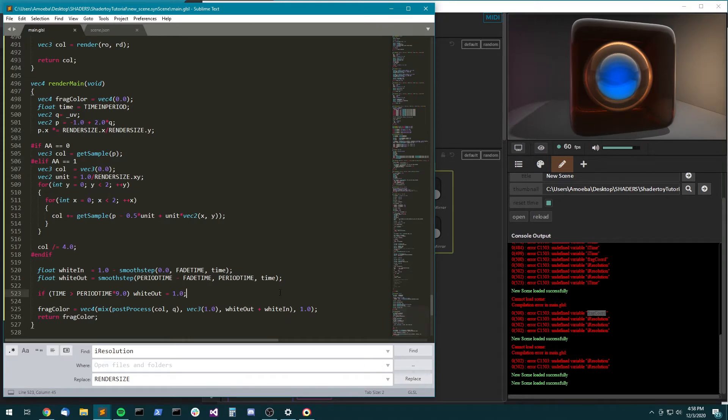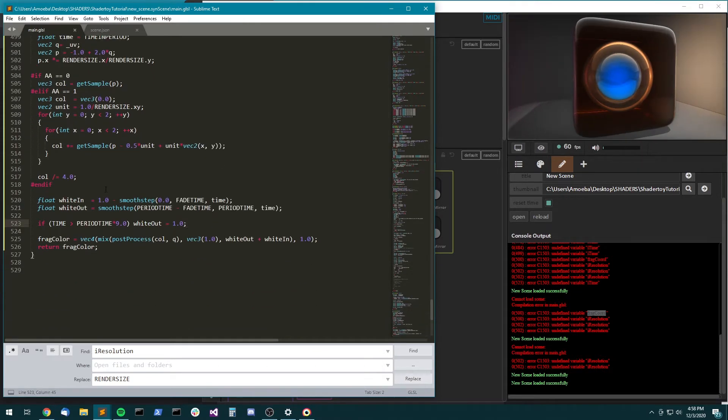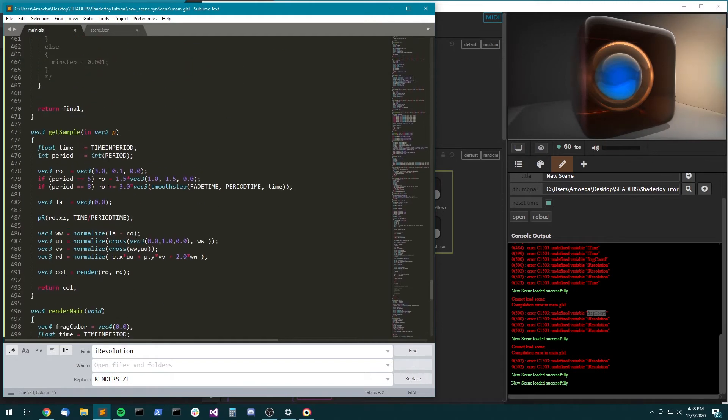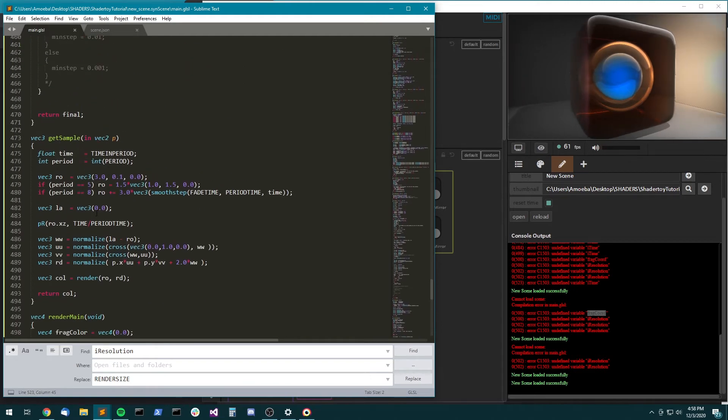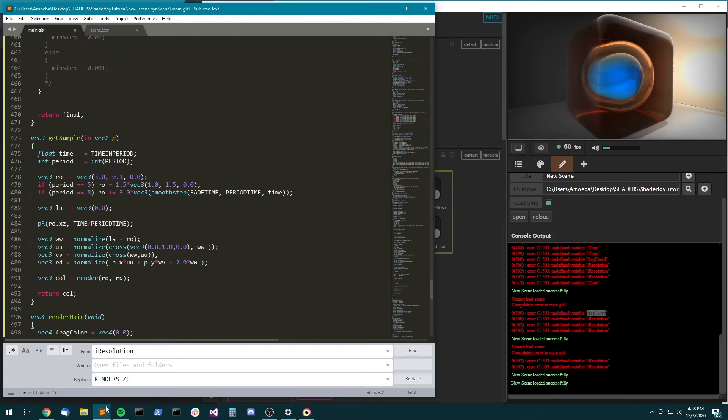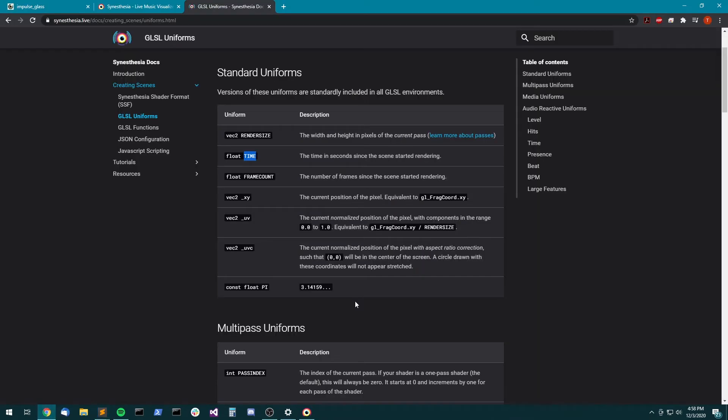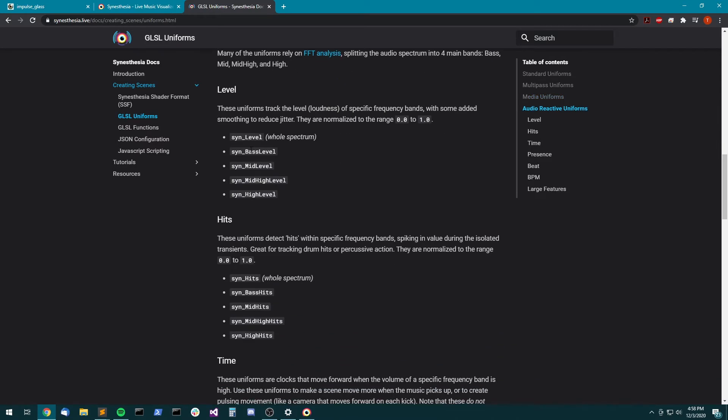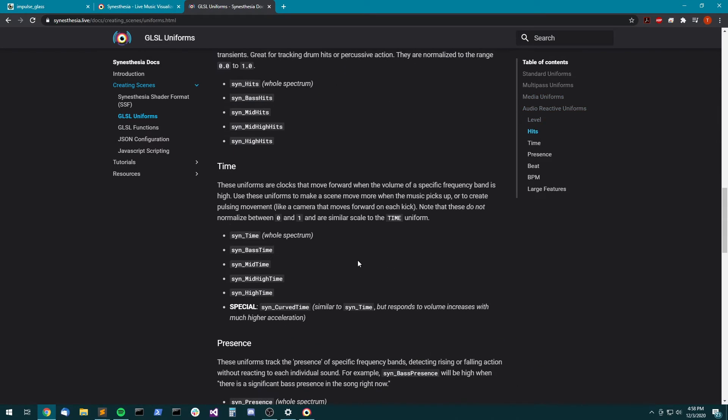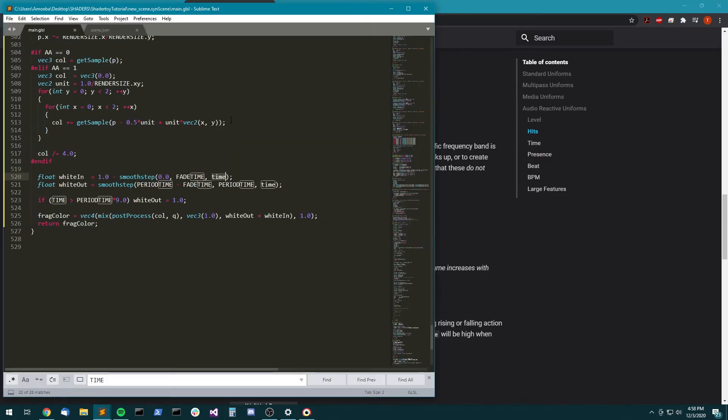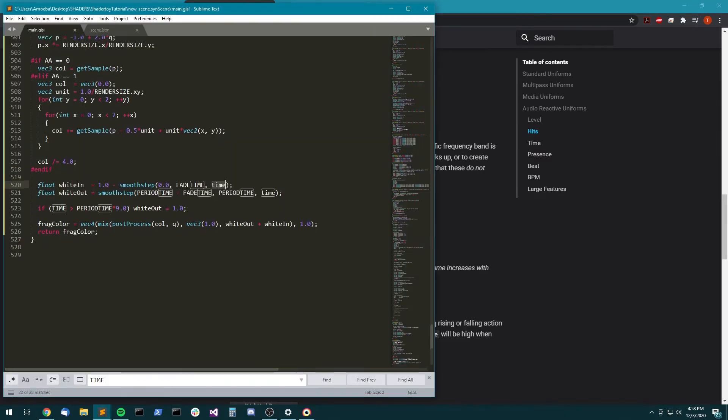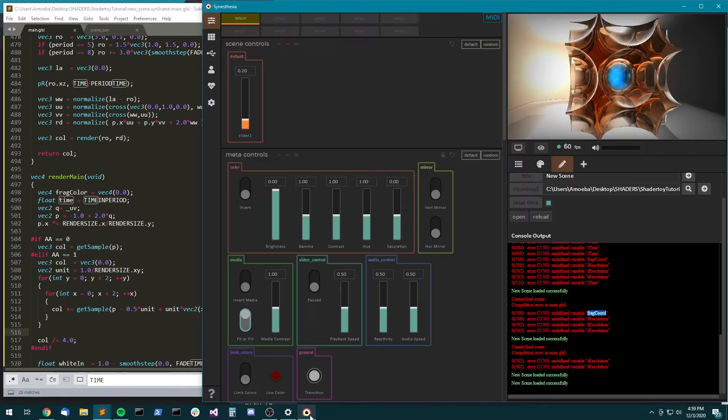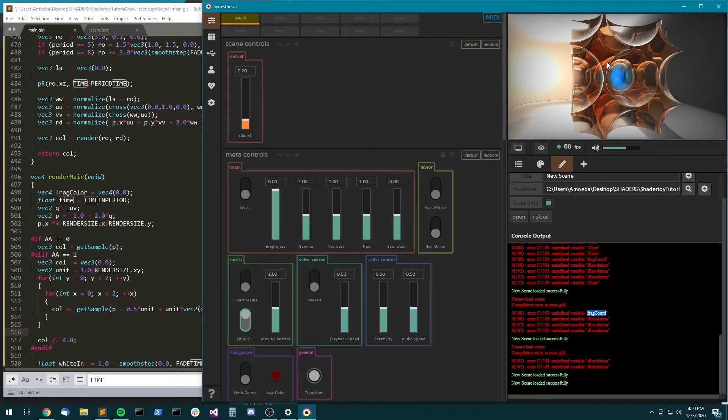So what you could do from here is go through and find some cool things to put on controls and also use the audio reactive uniforms down here. So drop something like sin_time. Just drop like sin_time in somewhere. And now you have audio reactive time for your scene instead of just the default constant spinning.